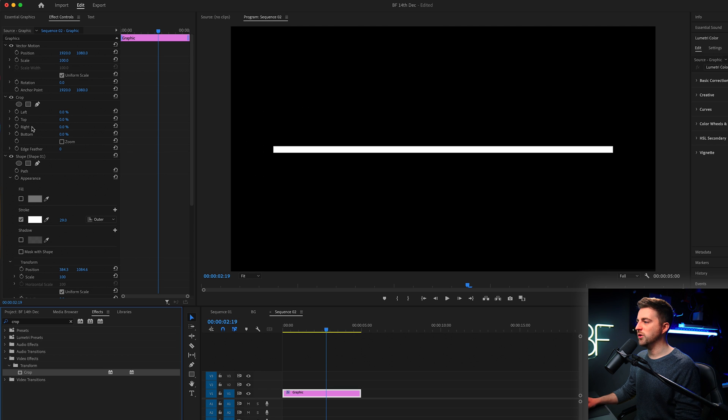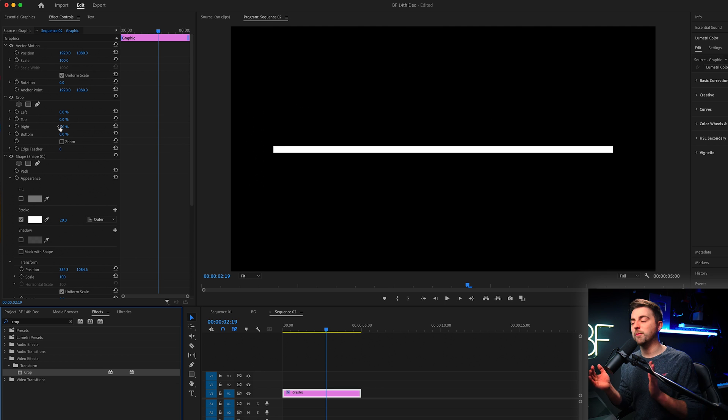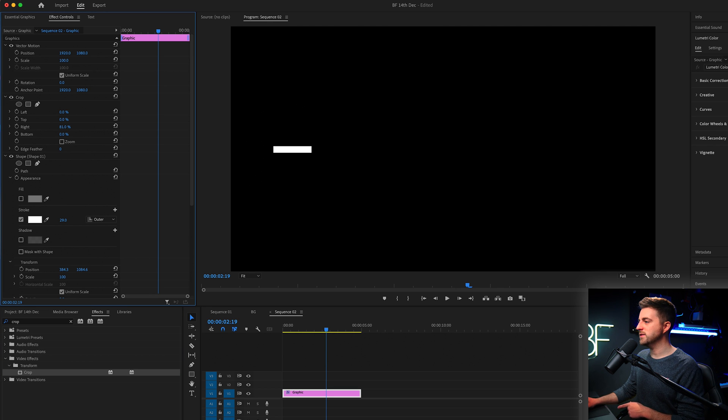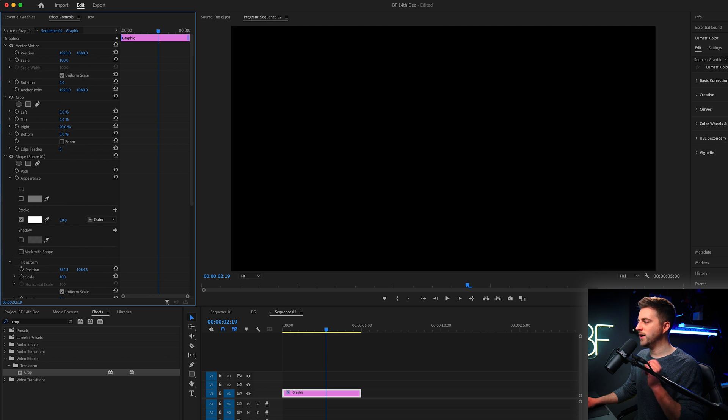Then from there, you can see you've got left, top, right, bottom. So this is where it will crop from. So if we're animating from left to right, we want to crop the right. So increase that all the way up until it disappears, which is around 90 in my example.